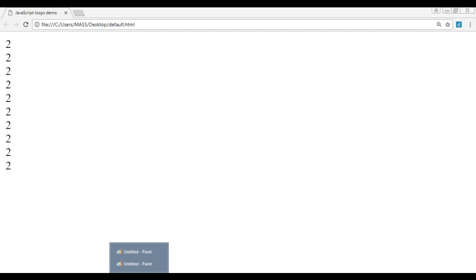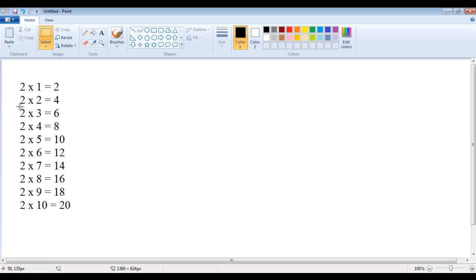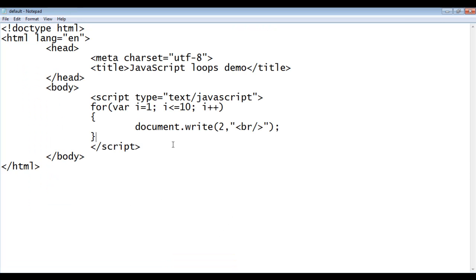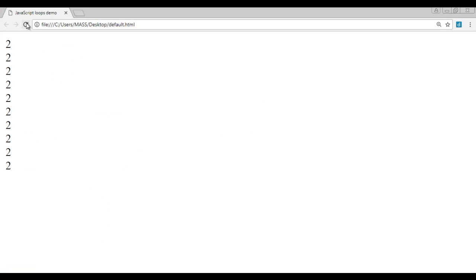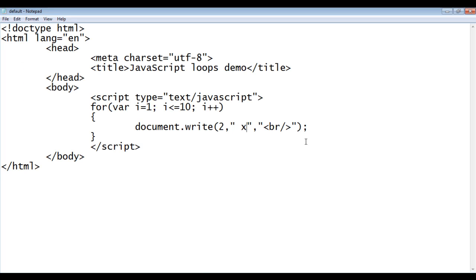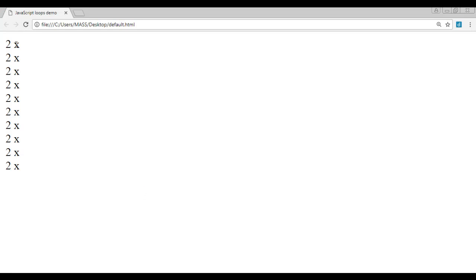Next, I need to display 'x' beside every 2. I just use a string with double quotations and add ' x '. After saving and refreshing, you can see that x is displayed beside every 2. I also add a space before and after the x by including spaces in the string. After saving and refreshing, you can see that the space is added.